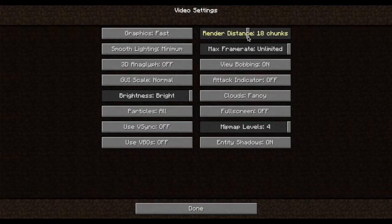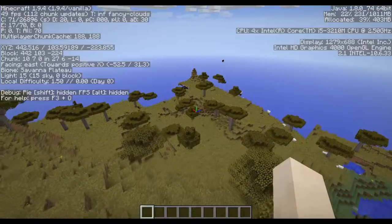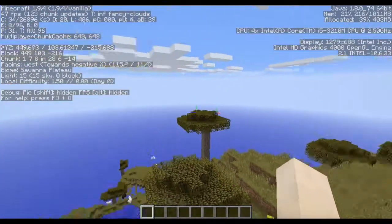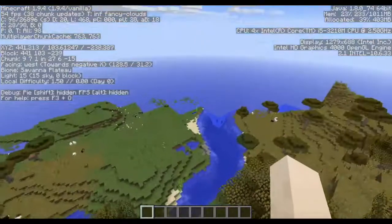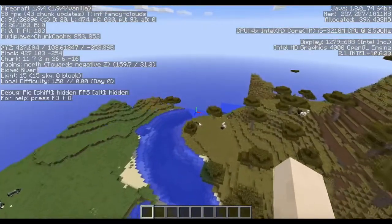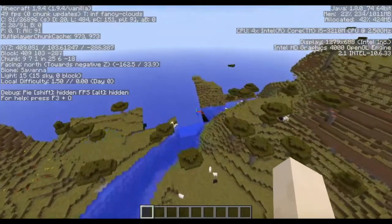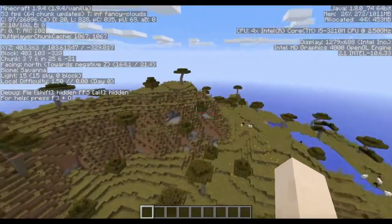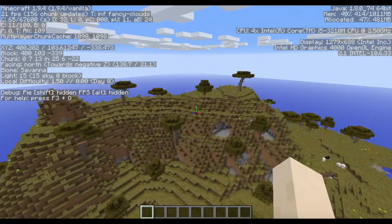60 FPS is probably the sweet spot for Minecraft. I'm going to turn up the render distance — I'll set it to 20 chunks for now, then go all the way in a second. At 20 chunks we dropped down a little bit but it's still obviously playable. I think as long as we don't go below 30 FPS it's fine — below 30 is when you'd think about turning down settings or getting a new computer. It's still running very well.